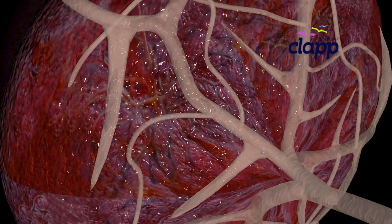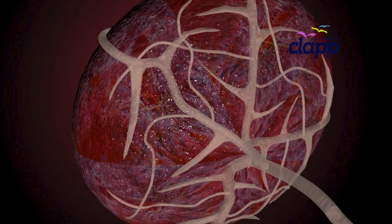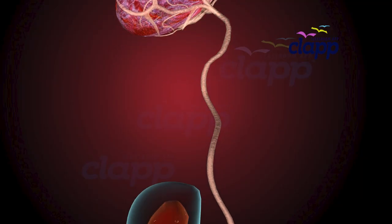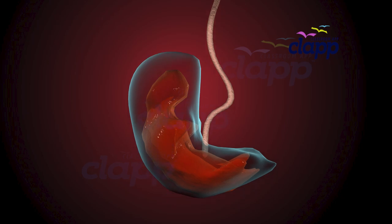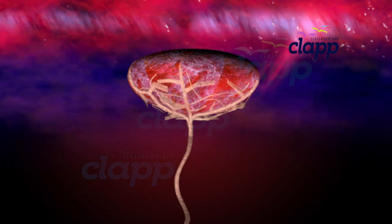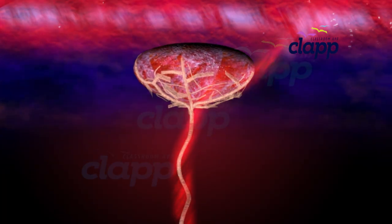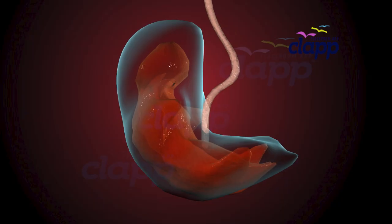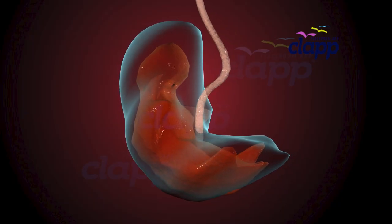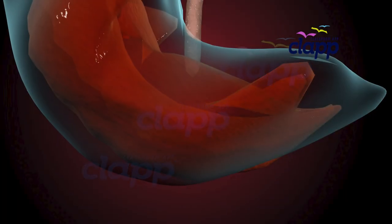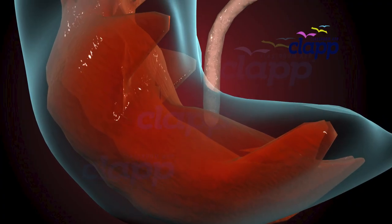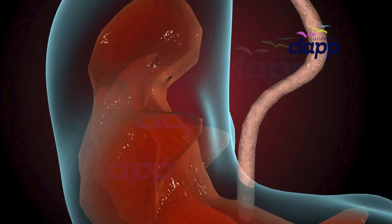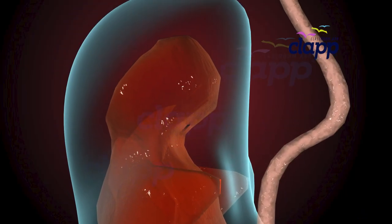The placenta begins to form soon after implantation. The placenta is a life support system that connects mother and baby, and the umbilical cord connects the baby with the placenta. Through the umbilical cord the baby receives oxygen and nutrients, and waste is removed. A thin transparent double-layered membrane called the amniotic sac surrounds the developing baby, filled with amniotic fluid — a warm clear liquid that cushions the baby, protects it from shocks, maintains temperature, and allows free movement for muscle and bone development.